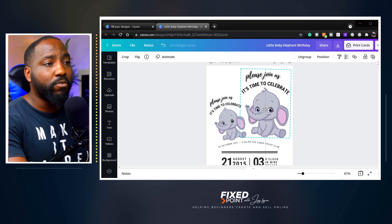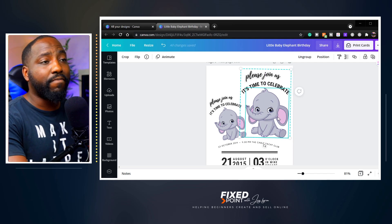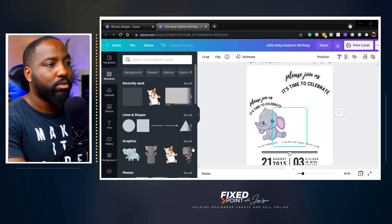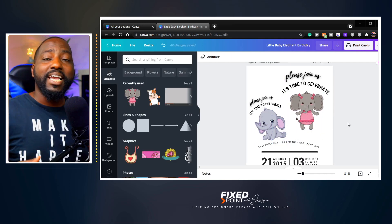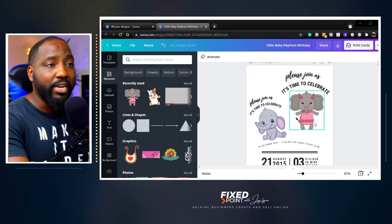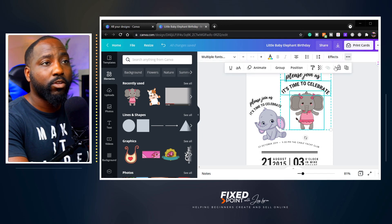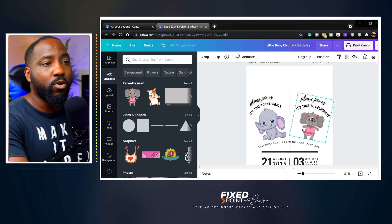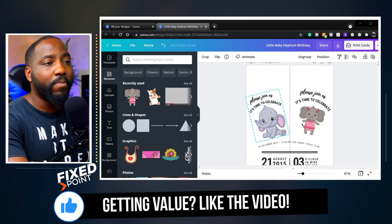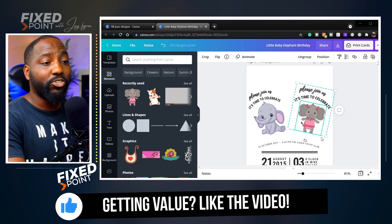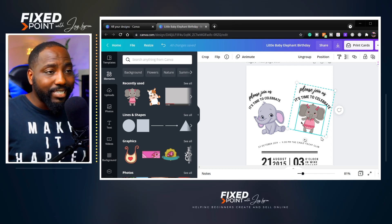If you don't want to use a particular element — say the baby elephant — you can Ungroup, find a new element, and drag it in. This really saves time when creating digital invites. You can group back together, rotate, and move everything into alignment. I know people know how to group, but I want to show you why — it makes the whole process easier when combining different elements or sentences together.